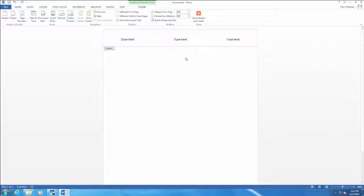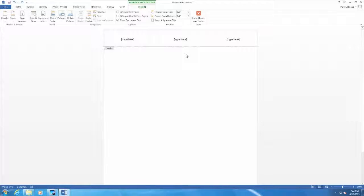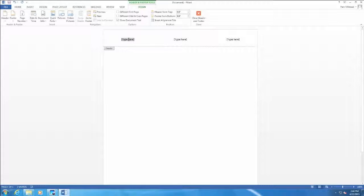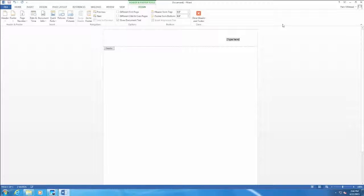Depending on what we want in our header, we could have three different things in the header. But in this case, I only talked about a last name and a page number at the right margin. So I can click here, choose delete on the keyboard. Click here, press delete on the keyboard. But here at the right margin, I want to type a last name.